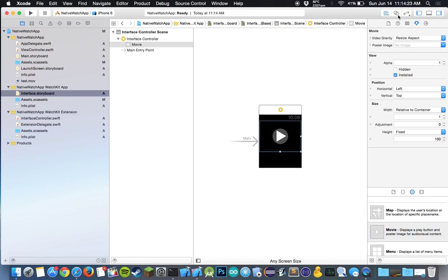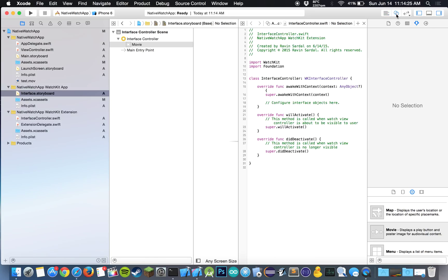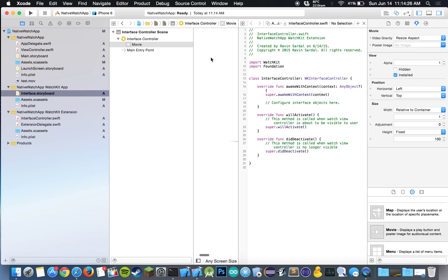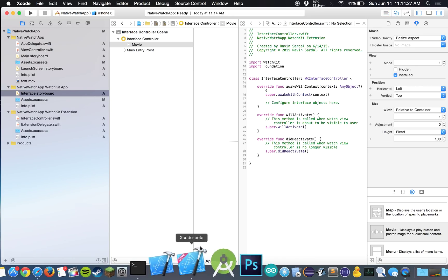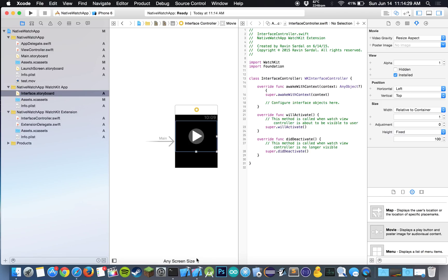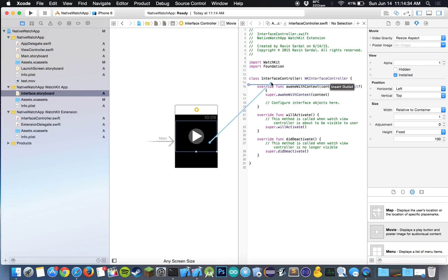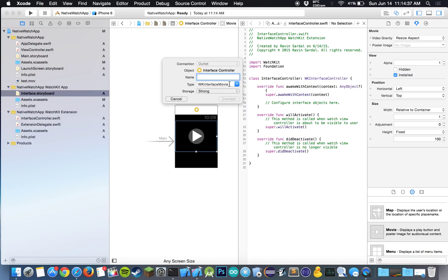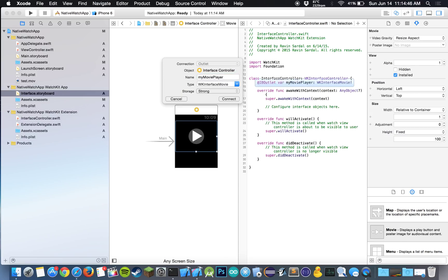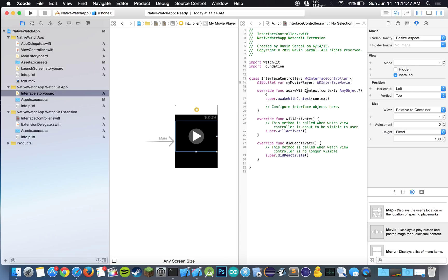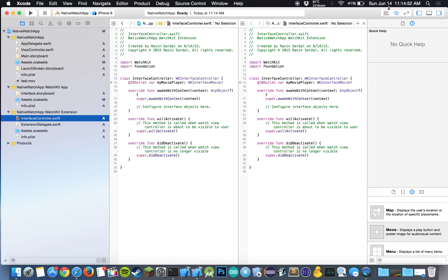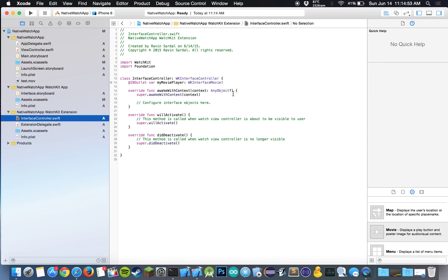And as usual, let's open up the assistant editor so we can look at both our storyboard and our code at the same time. Control click and drag it over to your code and insert an outlet. And I'm just going to call this myMoviePlayer. And let's go back to this, single.